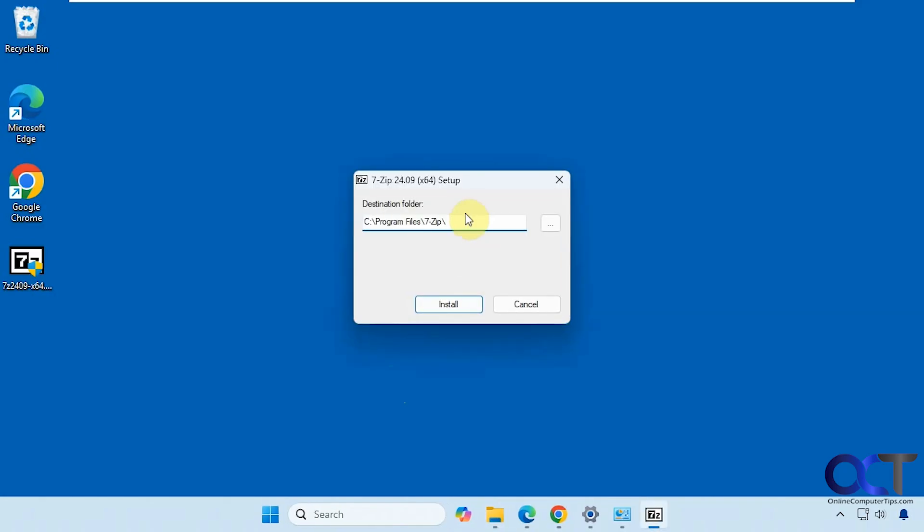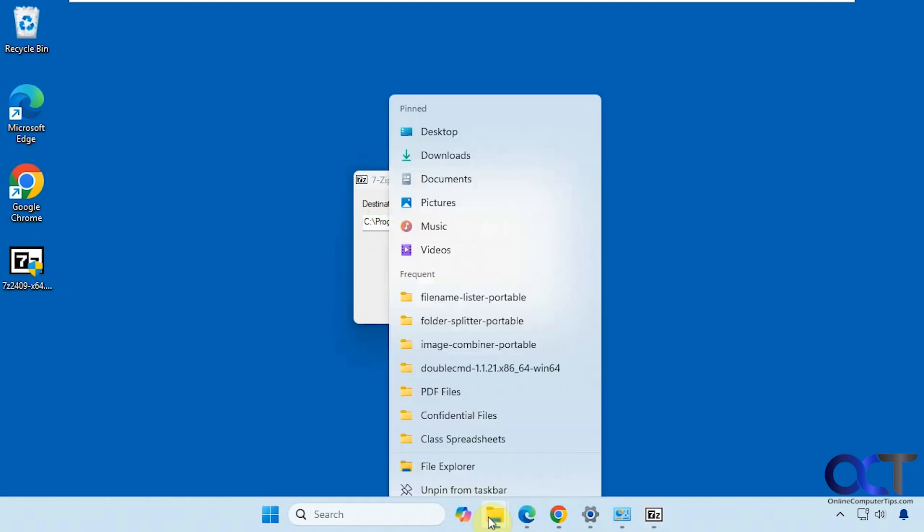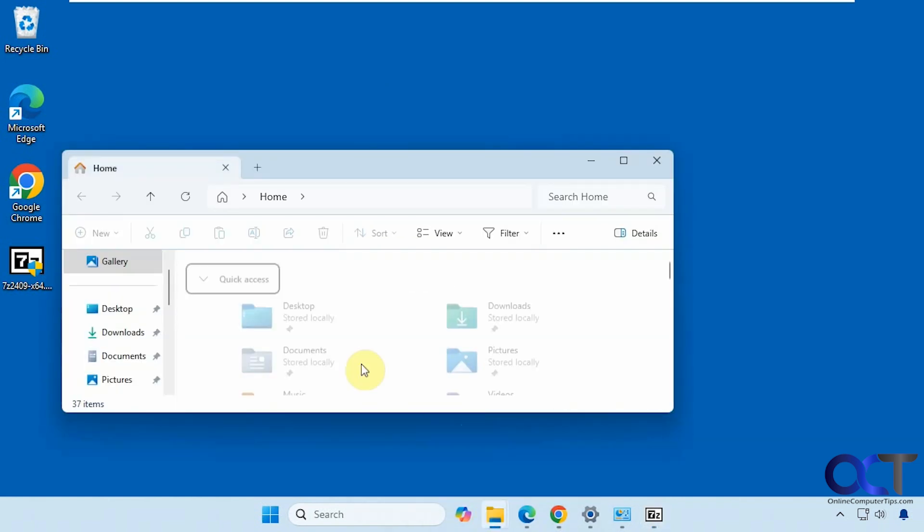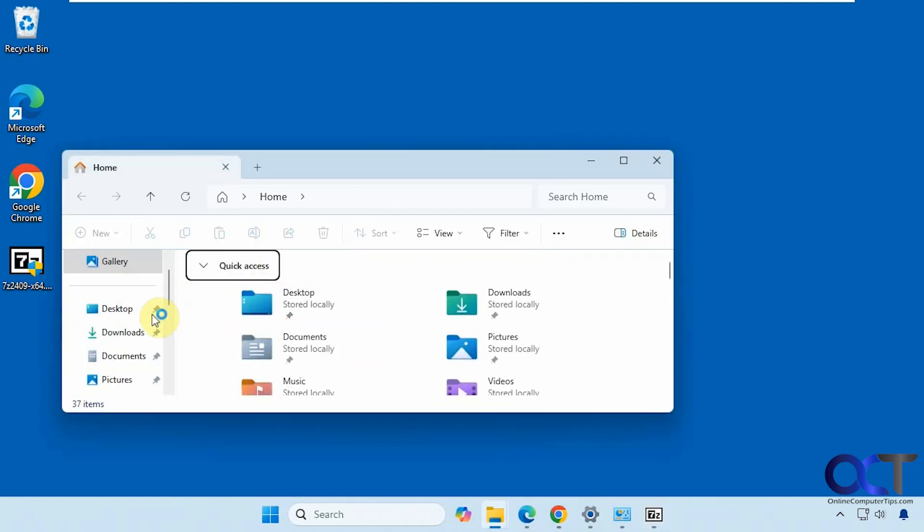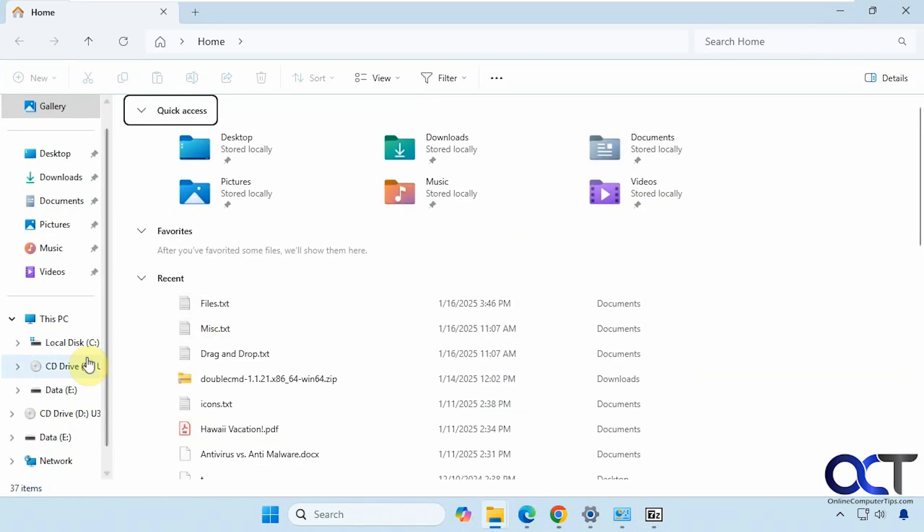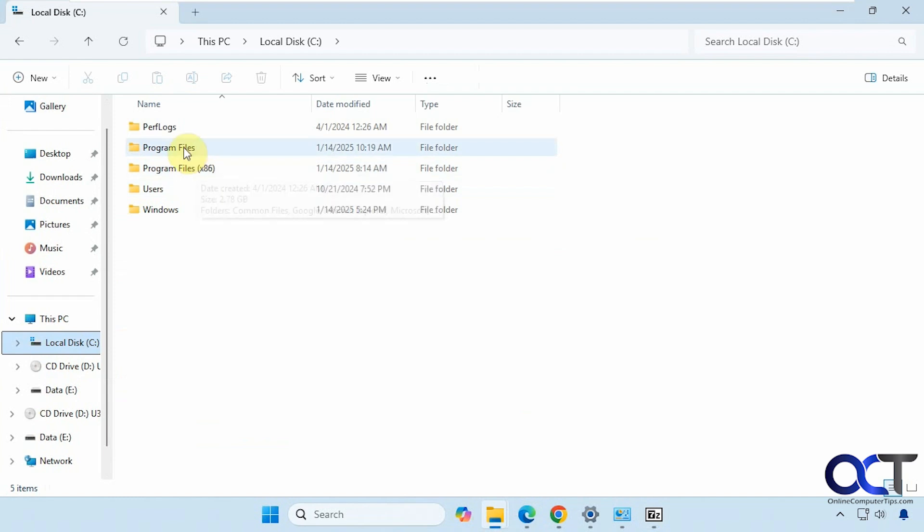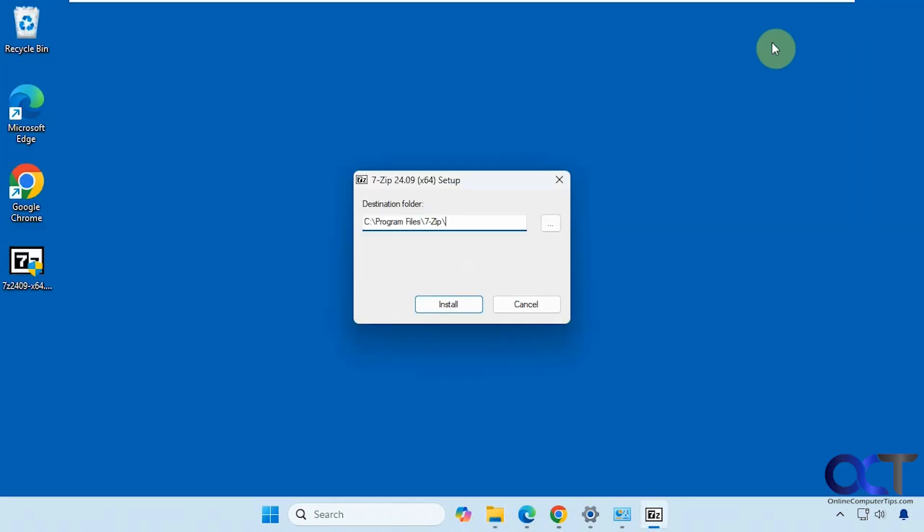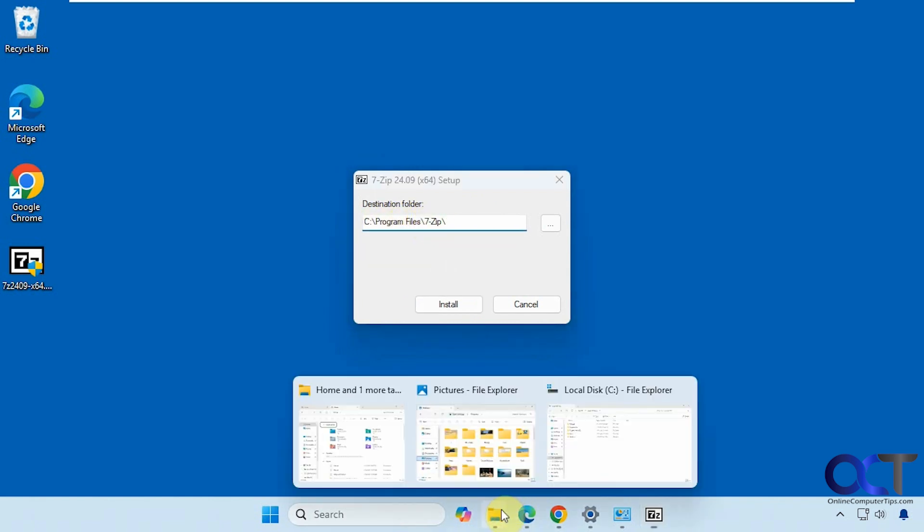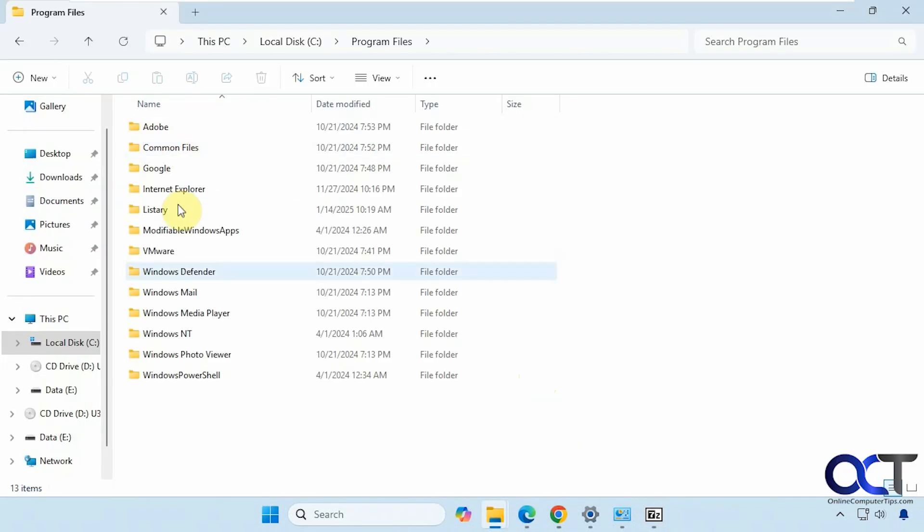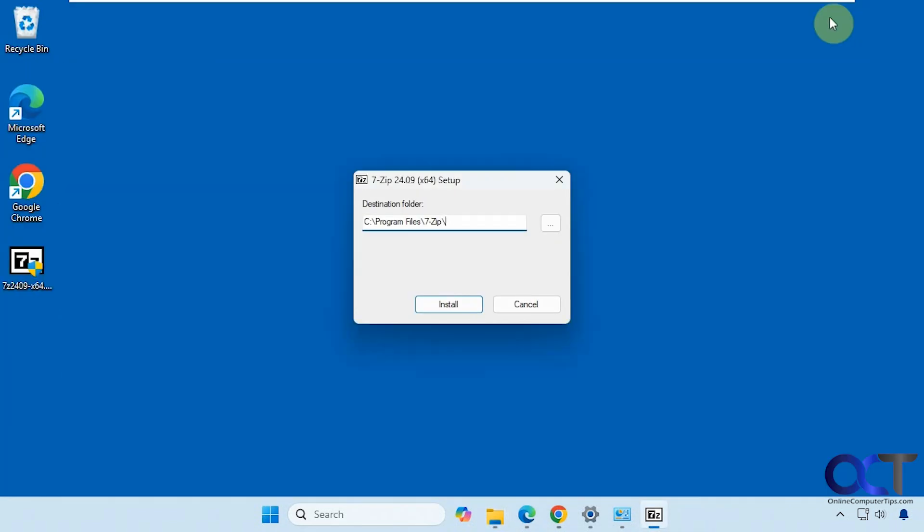Now it gives us an option for the default folder. This is where it's going to be installed. For the most part, programs will either be installed in Program Files or Program Files x86 depending on the application. So that's the default location, but you can change it if you want to. This one's going to Program Files and then in a subfolder called 7-Zip. So that way we could keep everything separated for the types of programs.